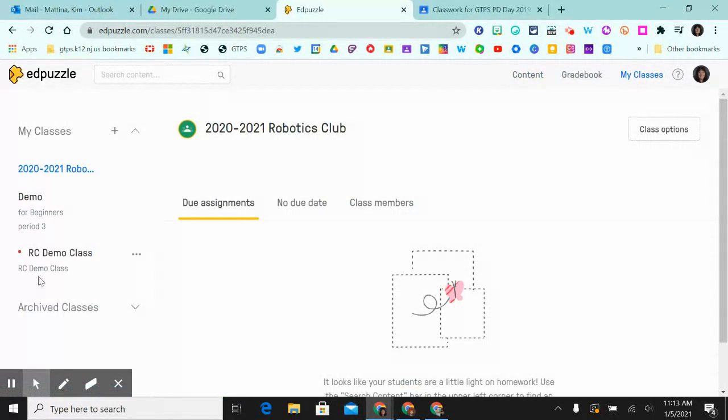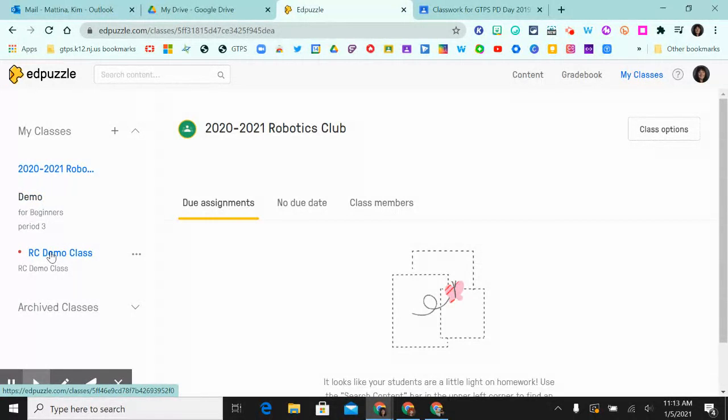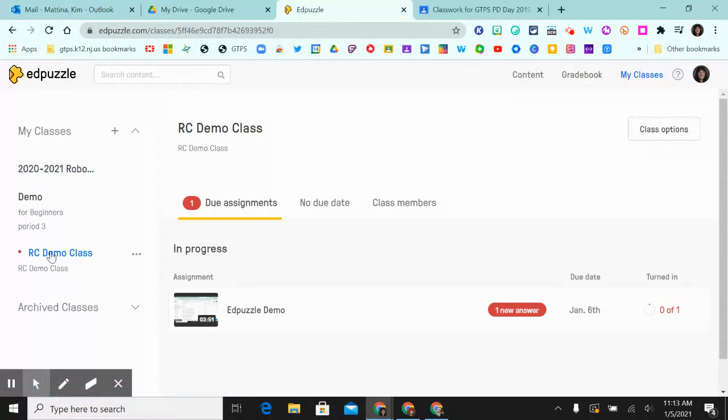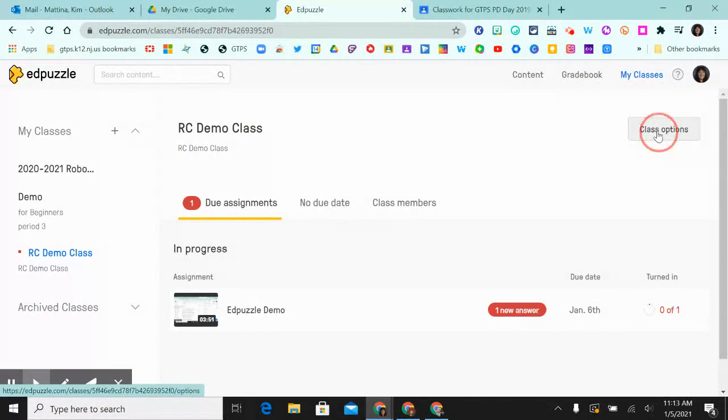And on the left side, click on the class that you want to lock, and then you'll see a button here at the top right that says Class Options. You click on that.